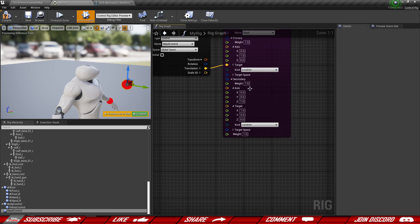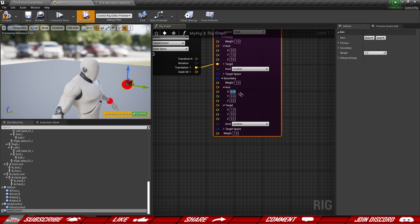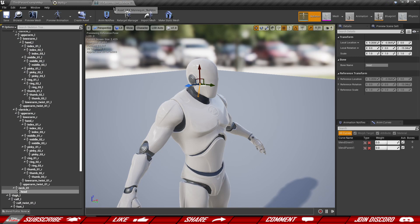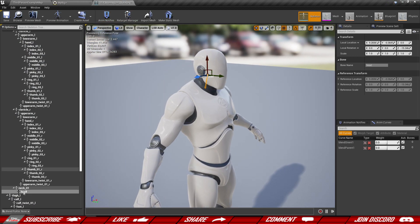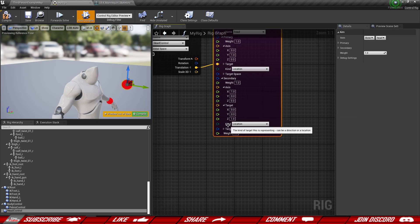We need to provide the secondary axis as well. For the secondary axis we're going to use X, because that is our up vector — the red axis pointing upwards. Then the last remaining axis, Z, is going to be used for the secondary target.